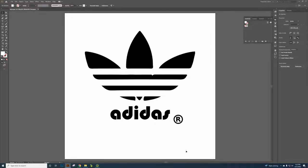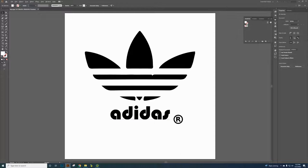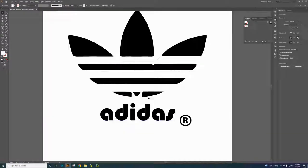This is a tutorial on how to create your logo. In this project we're going to be using Illustrator, not Photoshop, because Photoshop uses pixels — a raster image made up of small pixels. To print on a t-shirt we have to use a vector image, which is made up of lines and shapes.